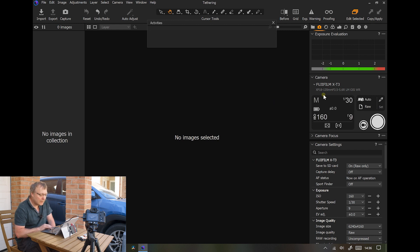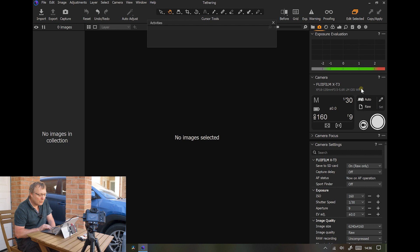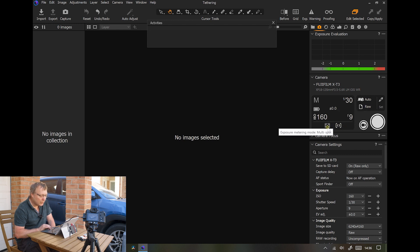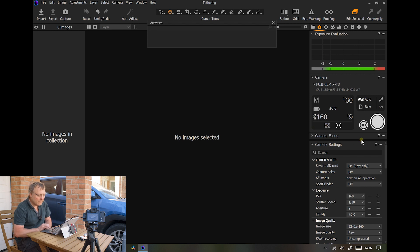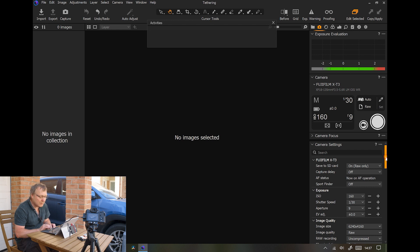So it knows we're shooting in manual, one thirtieth of a second on the shutter, ISO 160, F9, auto white balance shooting raw. We've got single point AF on the metering, and then here it'll give you more information.